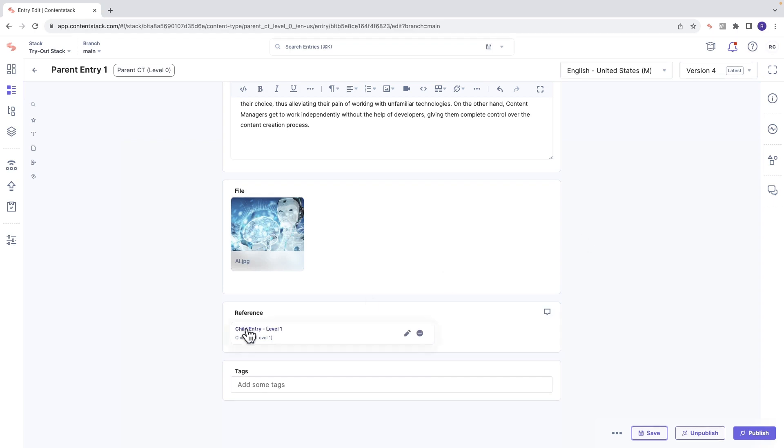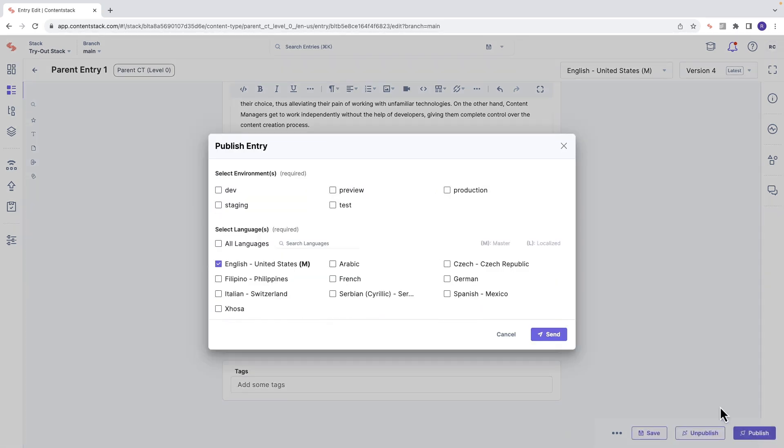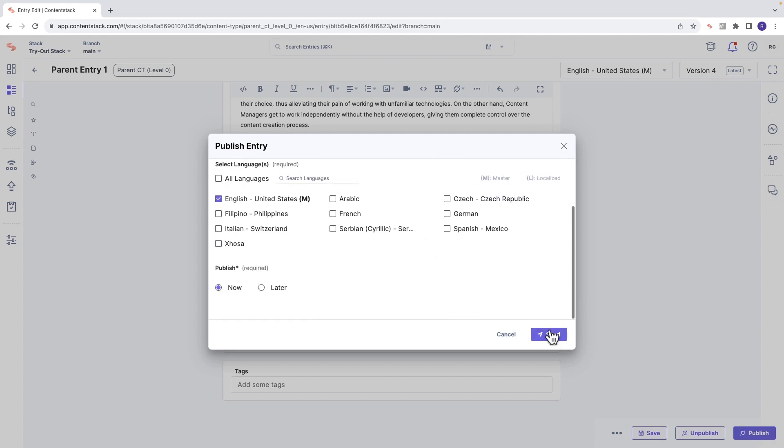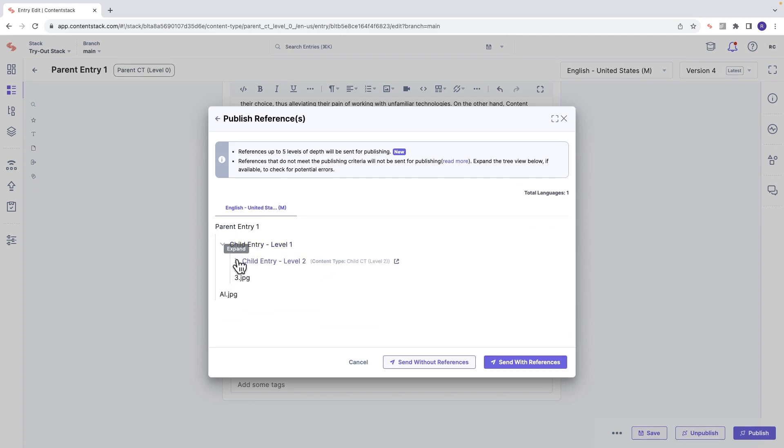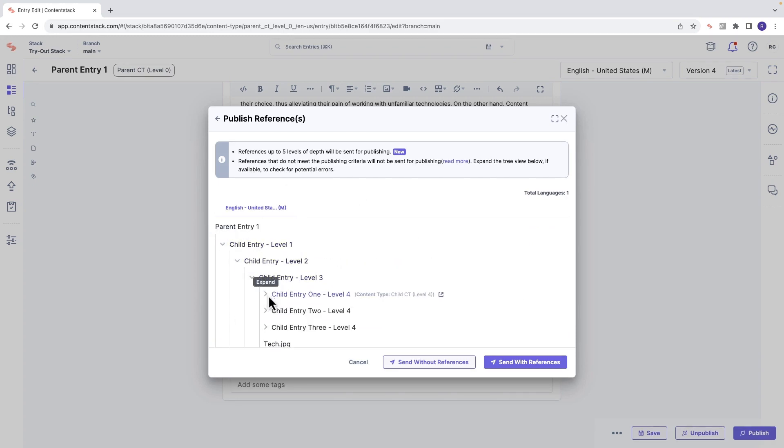Click the publish button, go ahead and select your environment and language, and click send. After that, you'll see a tree of all the referenced items, which can go up to five levels deep.